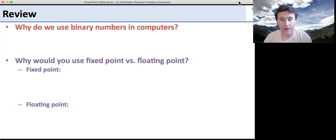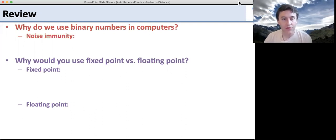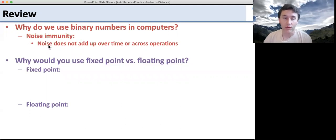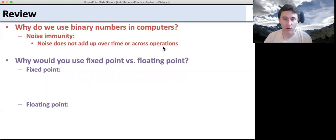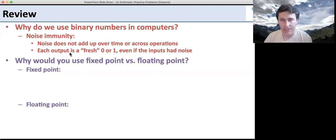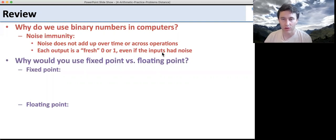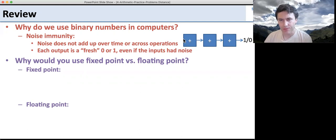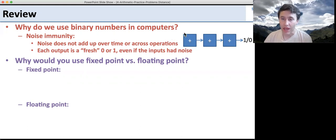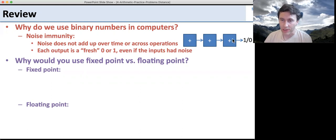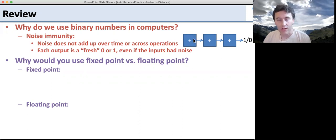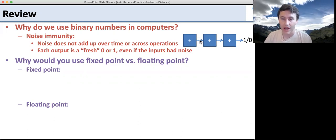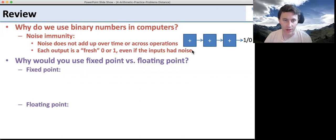The first question: why do we use binary numbers in computers? Well, this is for noise immunity. If you have binary numbers, they're always ones and zeros. The noise doesn't add up across time or over operations, because each output is a fresh one or zero. If you're doing things in analog, every time you add, you get a little bit of noise and the noise adds up. But in binary, every time you add, you get a fresh one or zero out, so no matter how many additions you have, you're not going to increase the noise along the way.